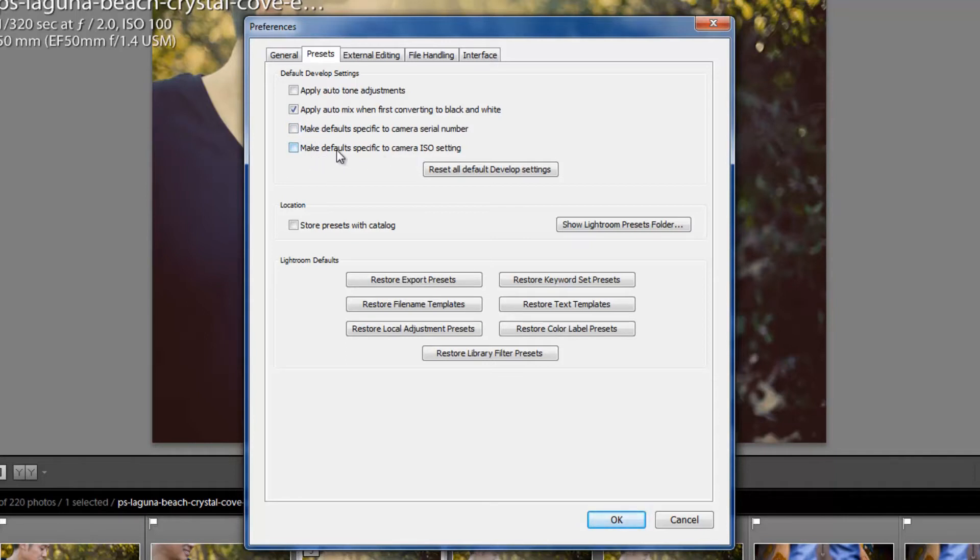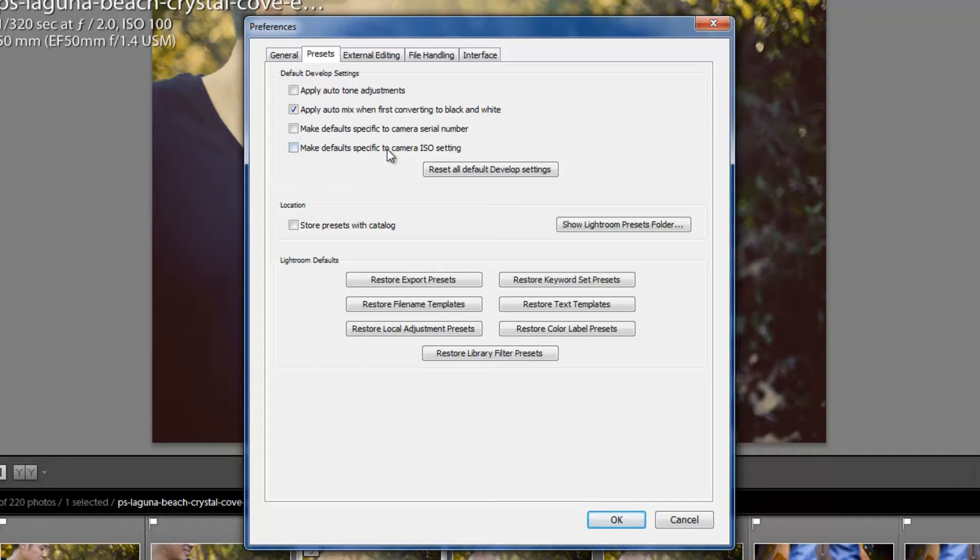So say, like if you want to create a setting where if you shoot on 800 ISO, it has a little bit of noise reduction applied to it already, you can make that a default where anything at 800 ISO is going to have plus 20 noise reduction. Anything at 1600 ISO is going to have plus 40 noise reduction. Whatever you want, these allow you to set those specifics.